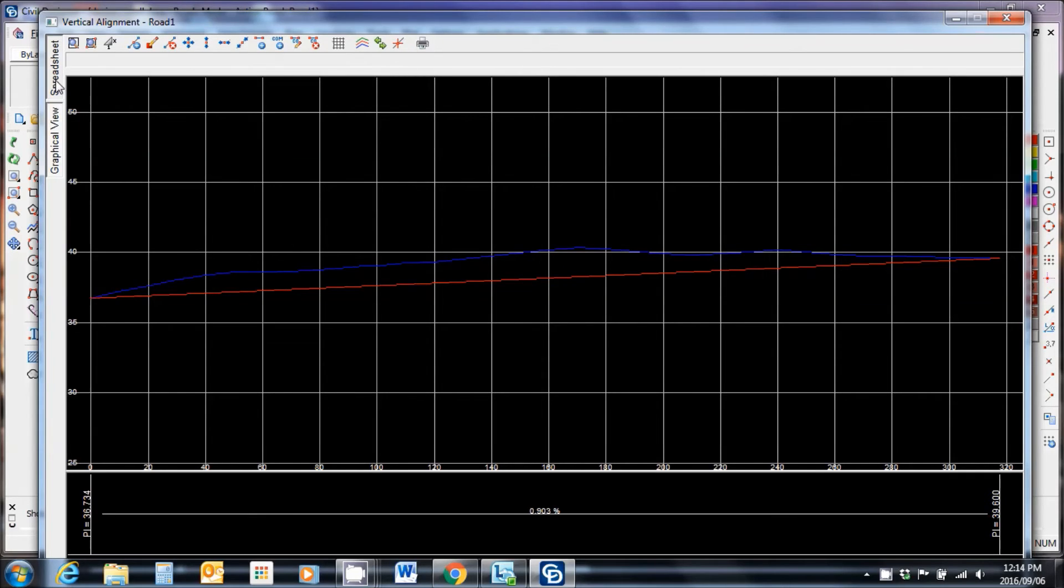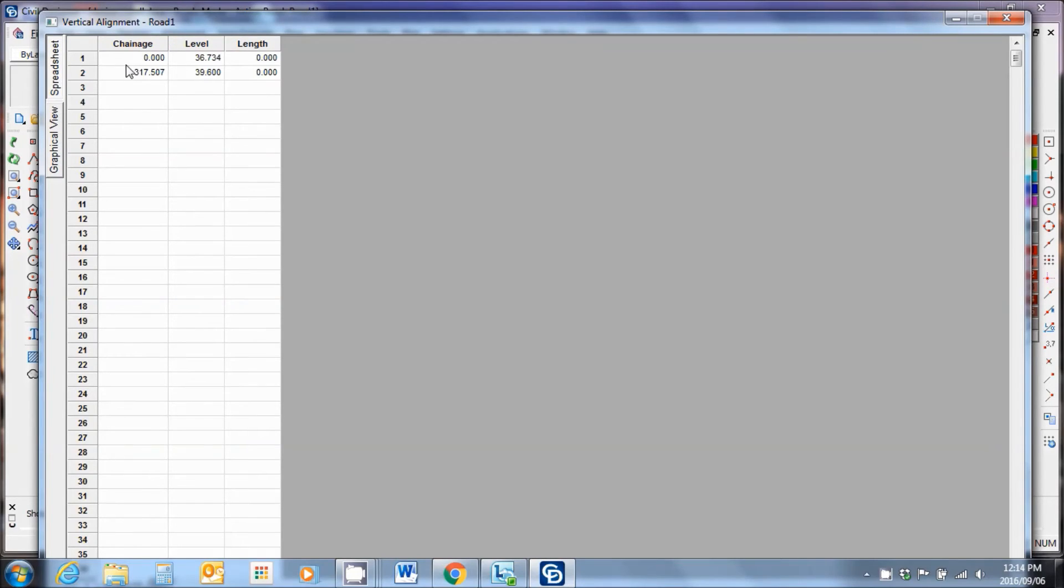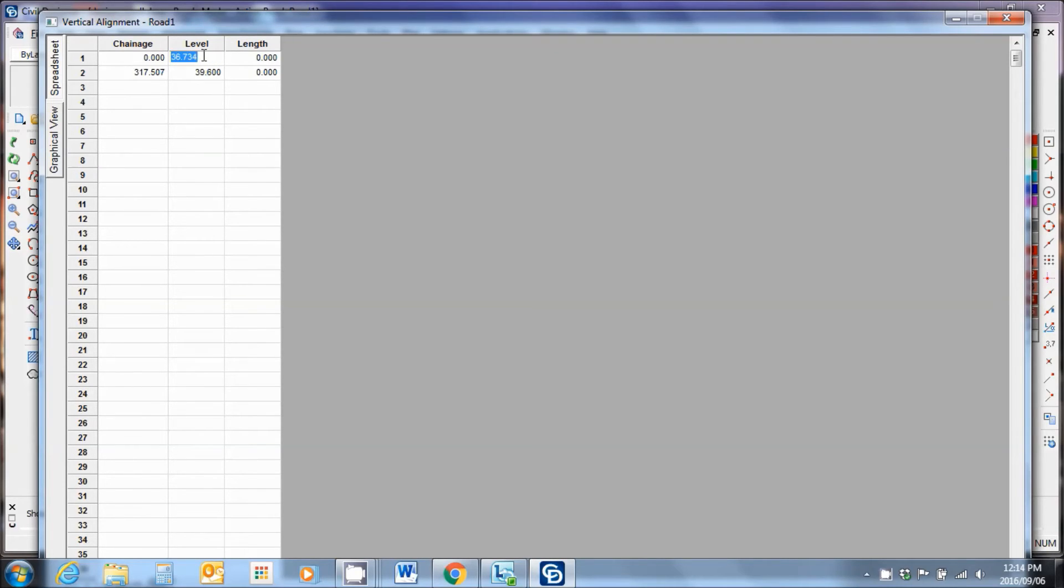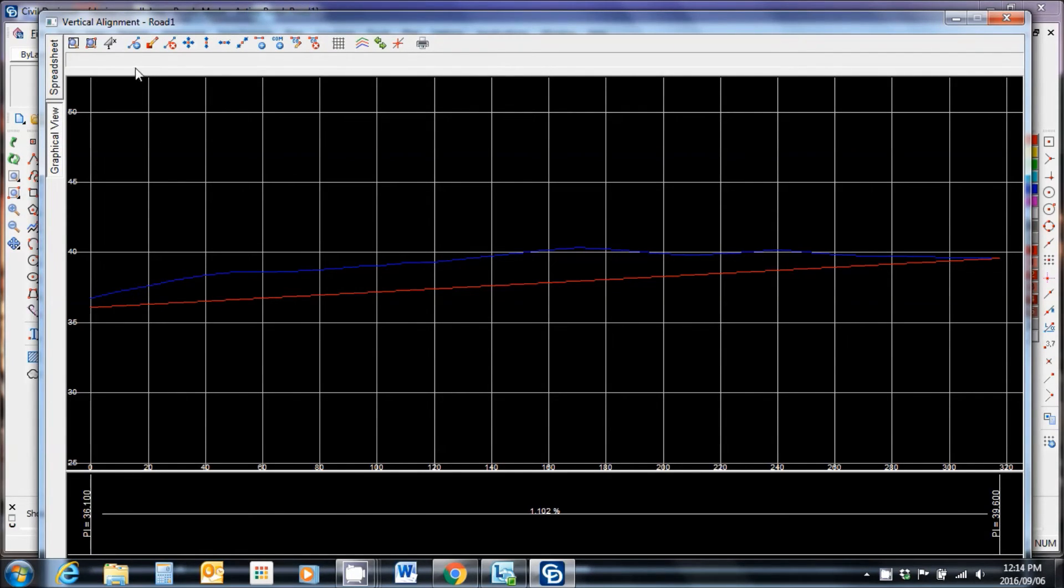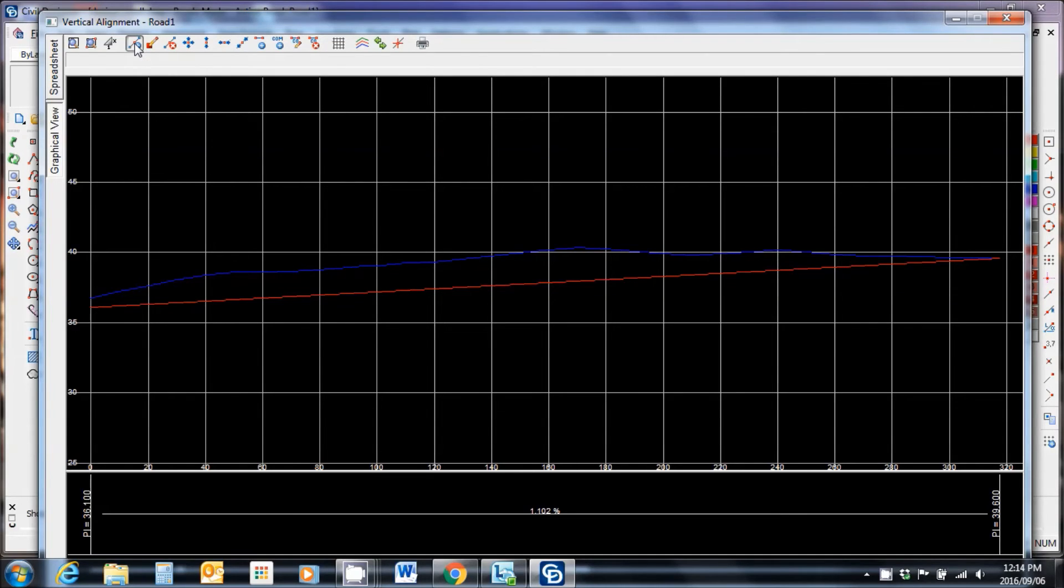The blue line is the ground levels. Now I want to go about adding VPIs or putting in levels at various points. My spreadsheet view, turn it to zero. I can set the start level to be something that I need it to be. Let's make it 36.100. If I go to my graphical view, you'll see that it's now below ground level. Let me put in one or two PIs just for the sake of showing you how it works.